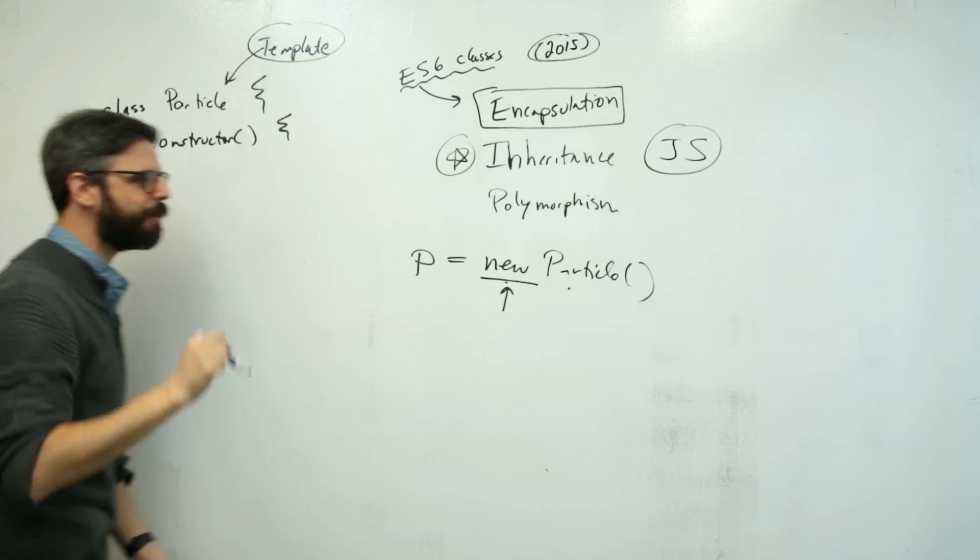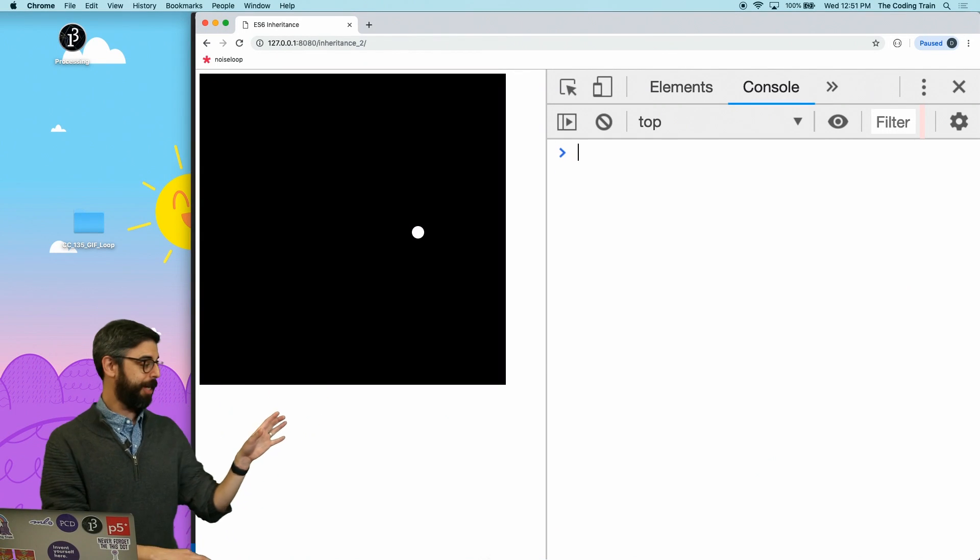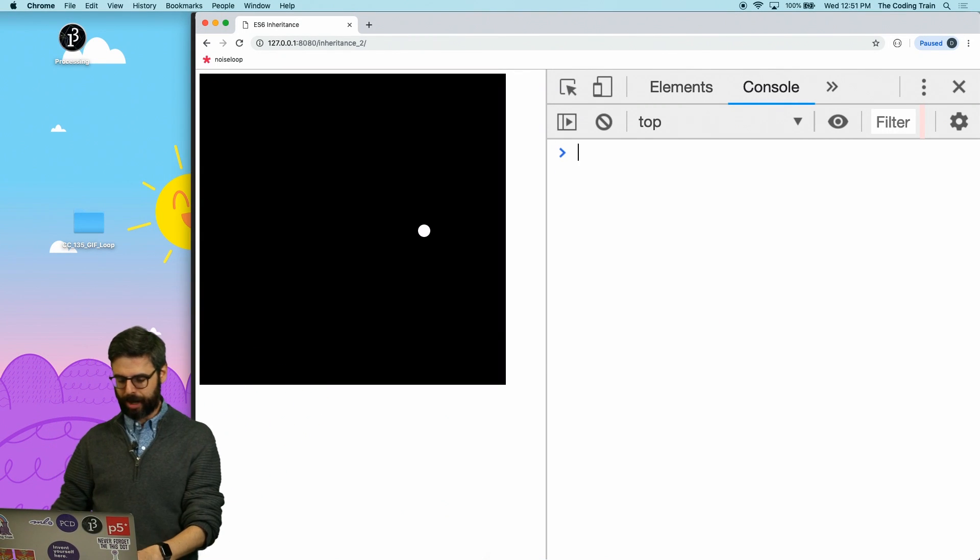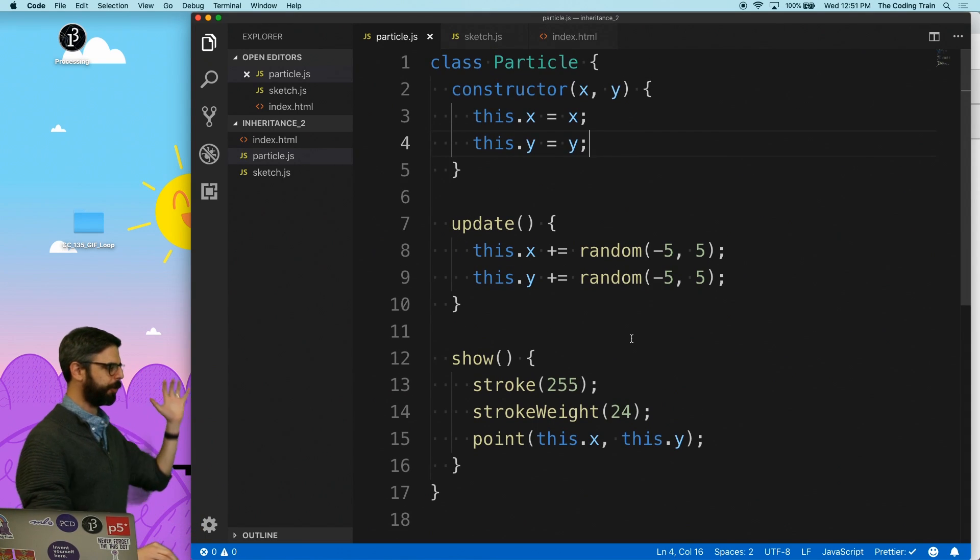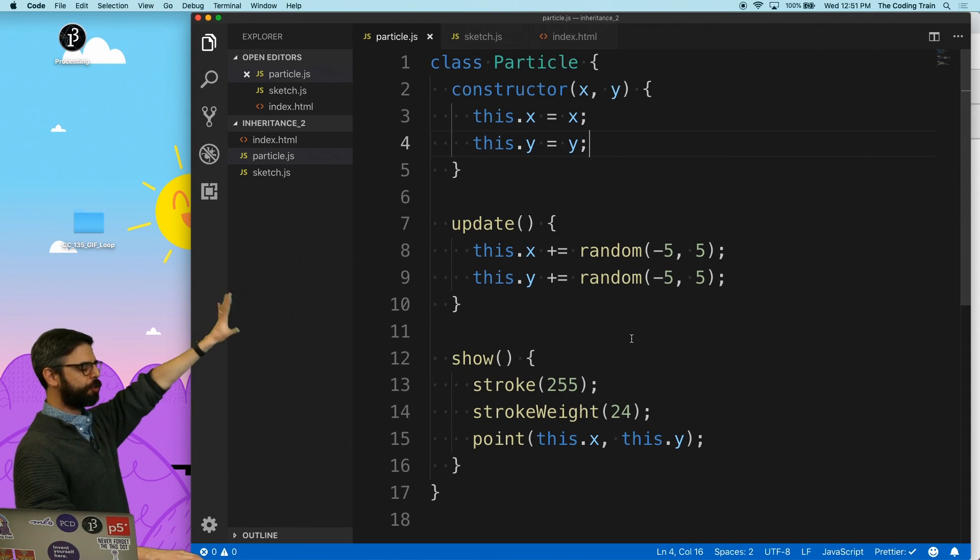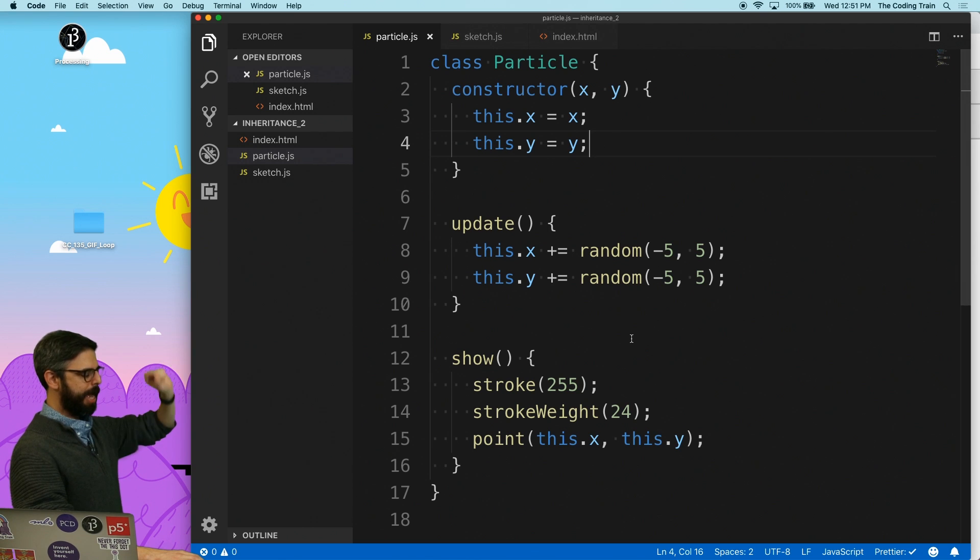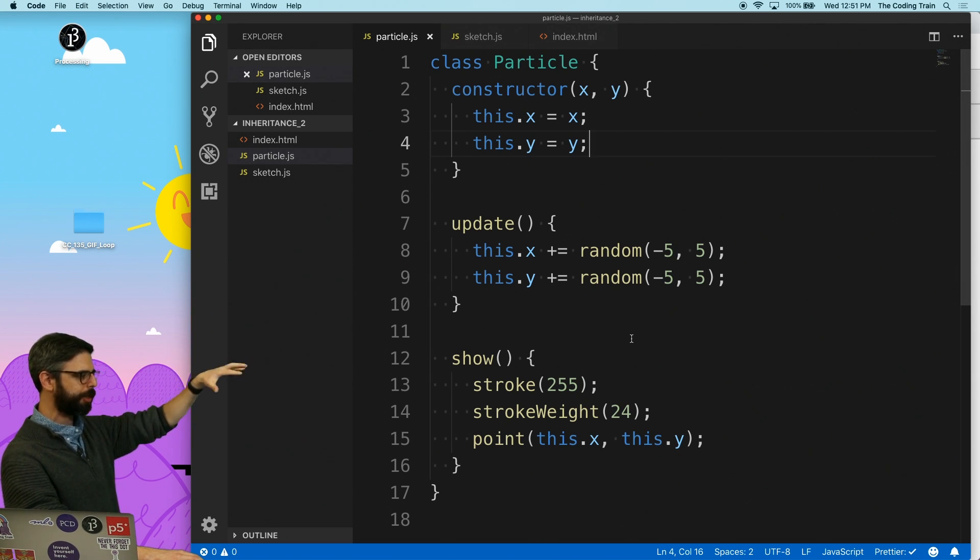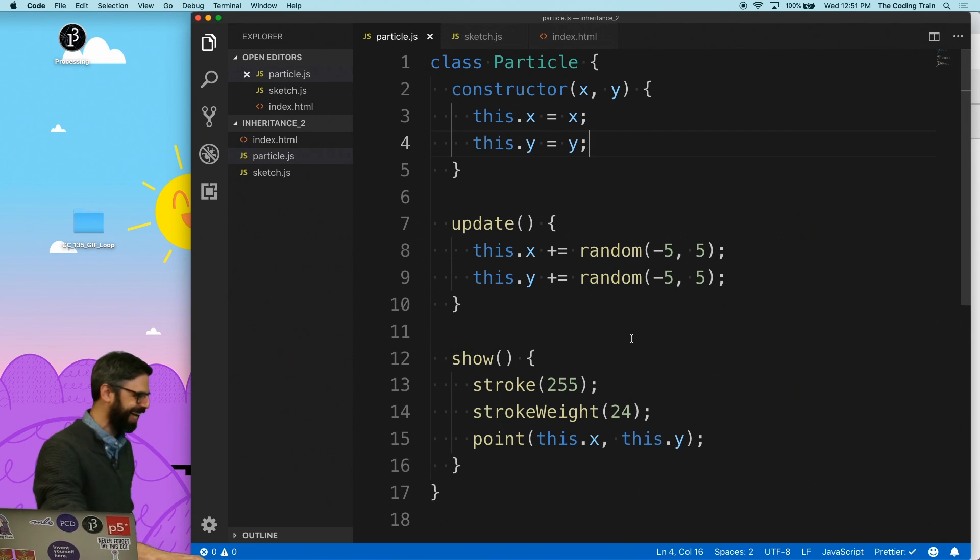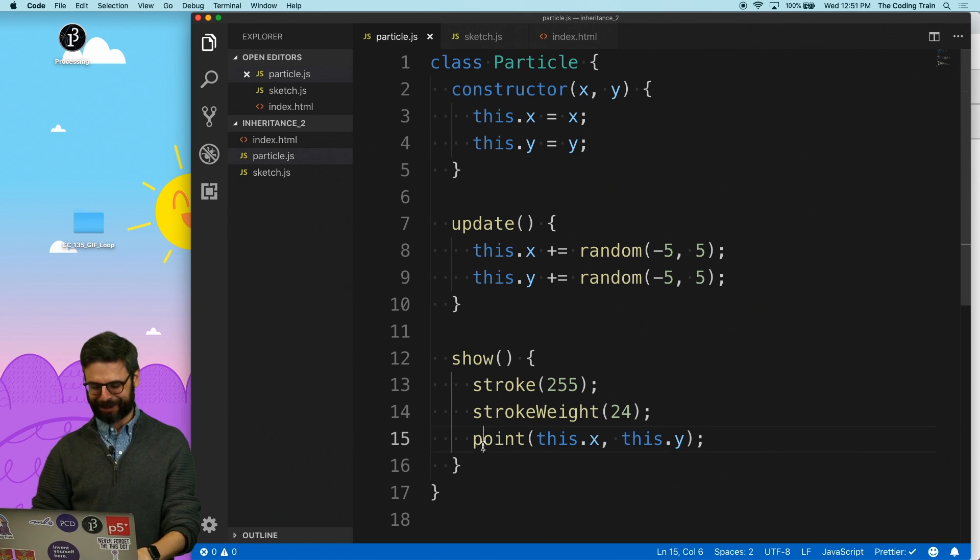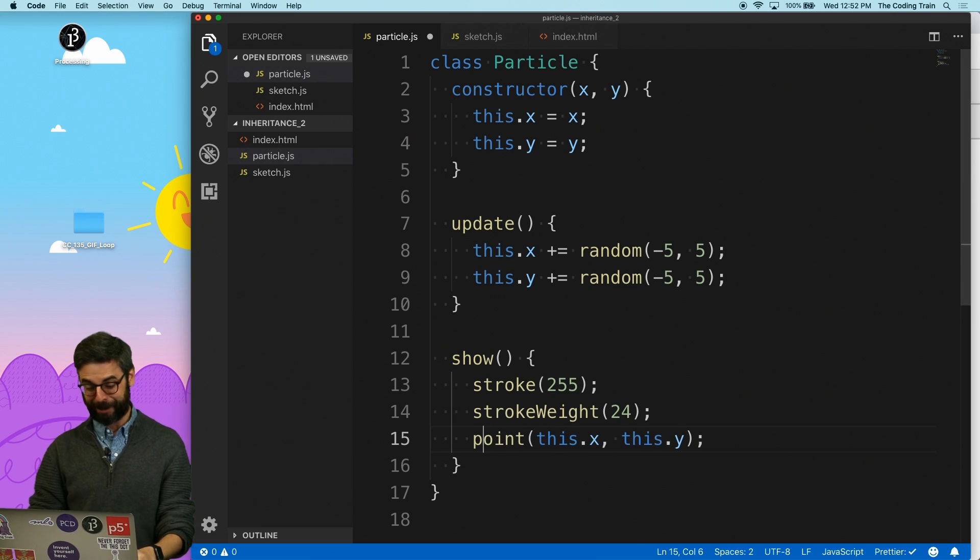So let's go over to the code for a second. So whatever I have over here is a canvas with a little dot moving around. And this dot is an example of a particle object. So here's my class. I have the constructor. The object gets an X and a Y and update function changes the X and Y randomly and the show function draws it as a point.